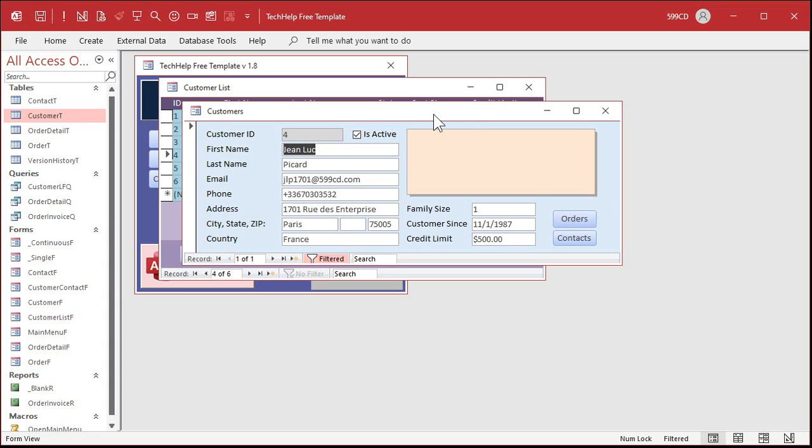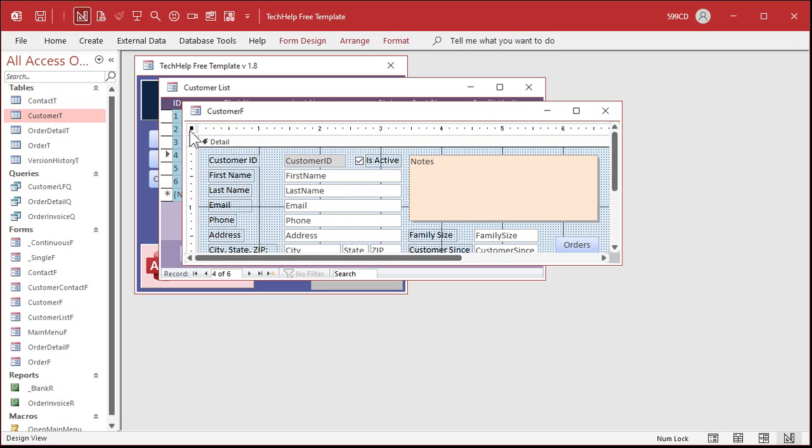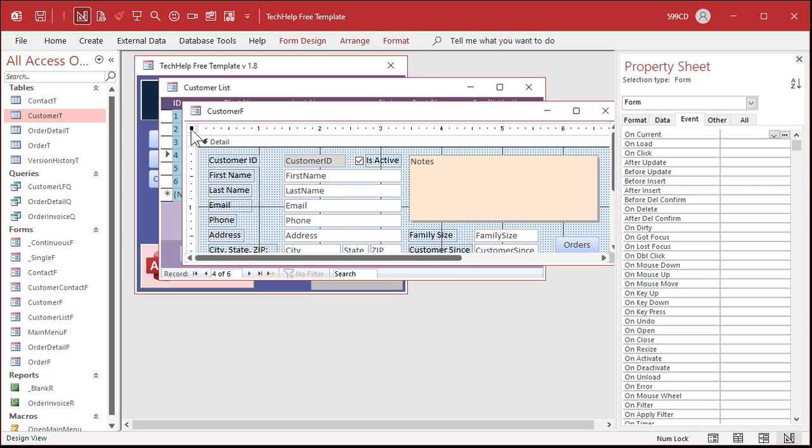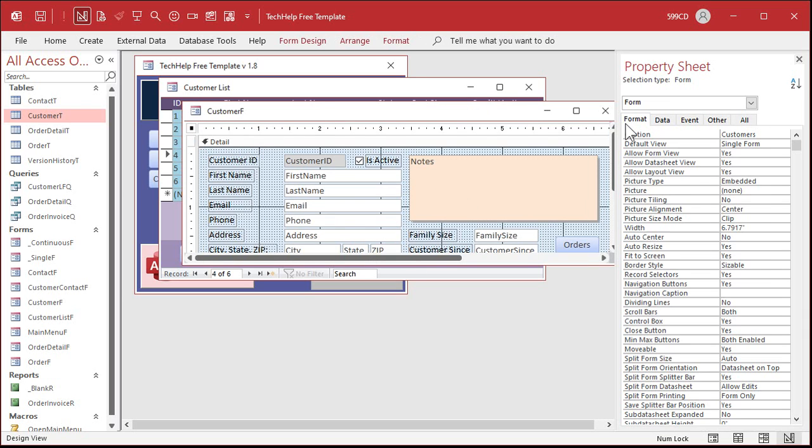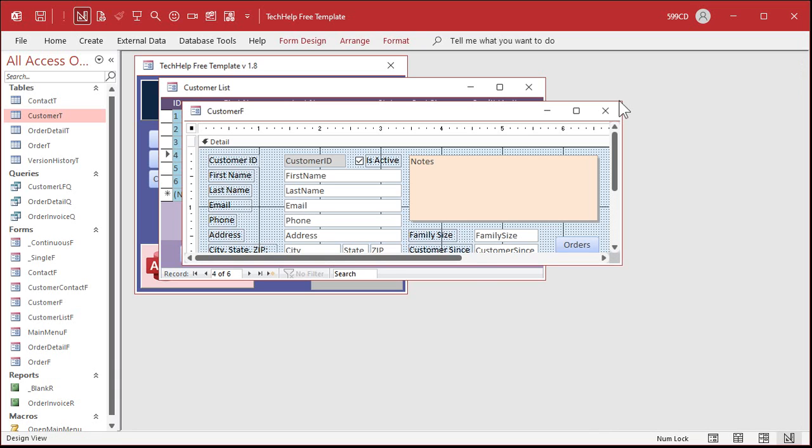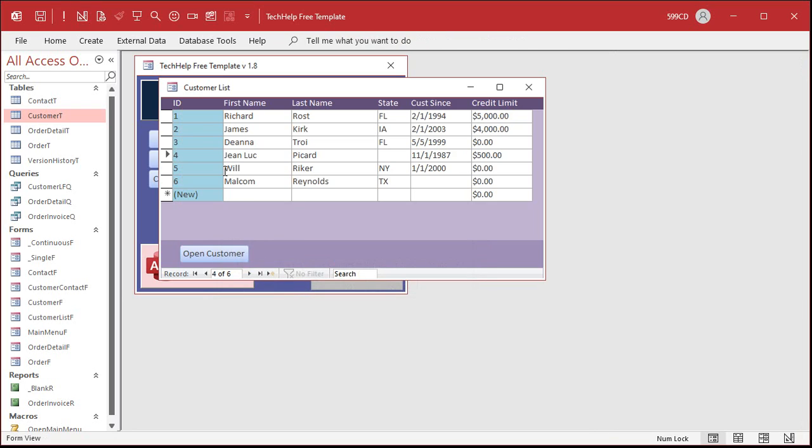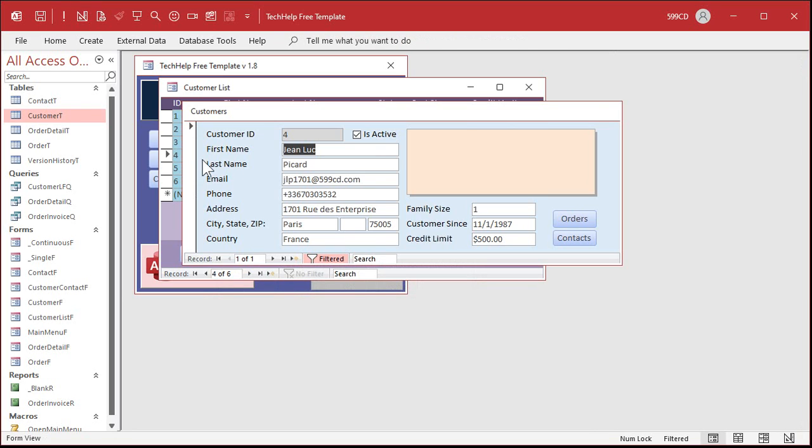Now the easiest thing you could do is you could turn off the close button. So go into properties for the form. We're going to go into format and find close button and make that no. And while you're in here I usually turn off the control box and the max min buttons too.